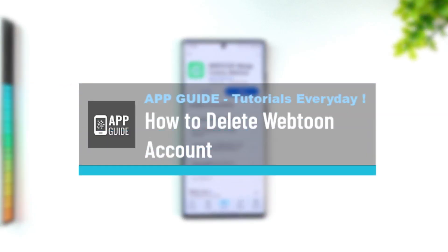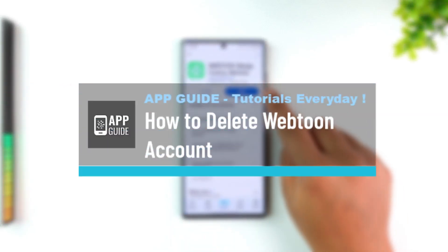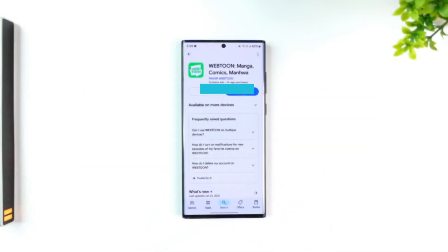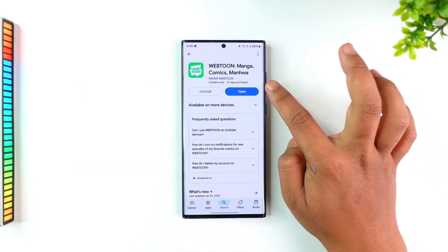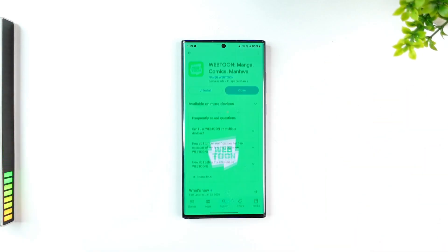How to delete Webtoon accounts. If you wish to delete your Webtoon account, the process is different for iPhone, Android, and browser users. In this case I'm using iPhone, but I will show you the process for all platforms.